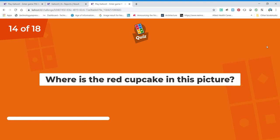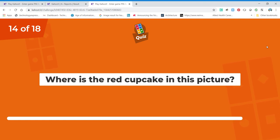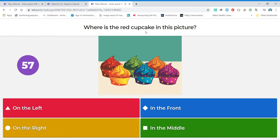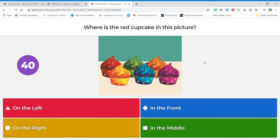Where is the red cupcake in this picture? Is it on the left, on the right, in the front, or in the middle? This is testing you on whether you know your left, your right, your front, and your middle — some vocabulary words. Where did you say? The left — correct!